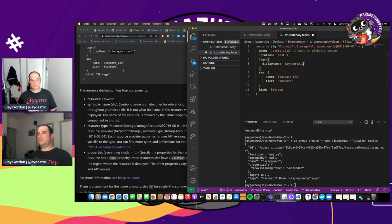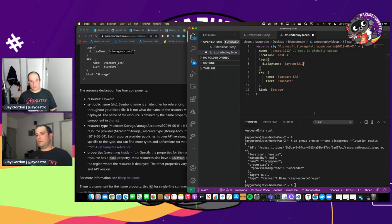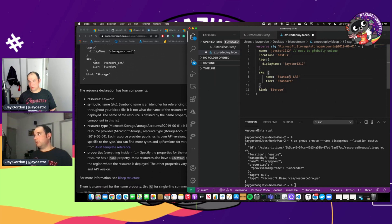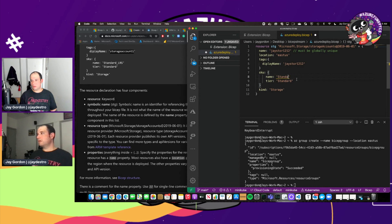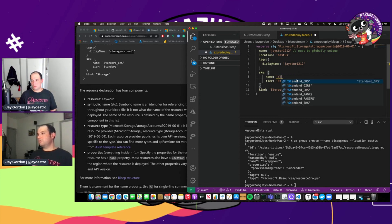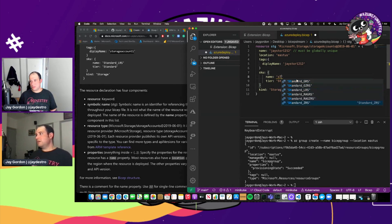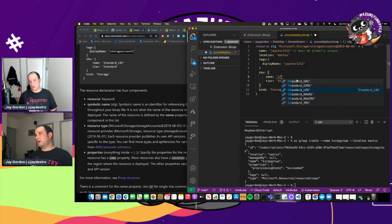And this is, I believe, the tag that we're going to create in our resource so that if we want to have tags created, we'll have that. Next, we see the SKU that provides us with the name of the type of storage. And if we look here, I believe, let's see.